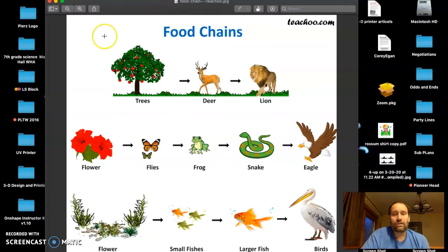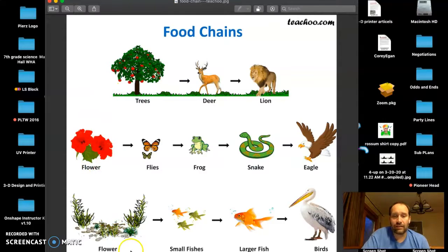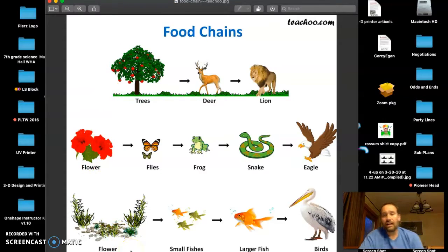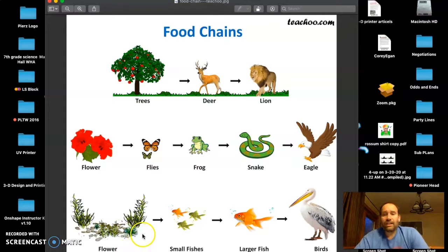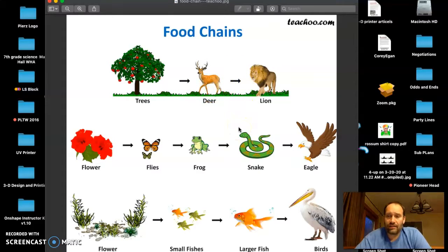When you start a food chain — not all of you did this — you always want to start with some type of producer. You can see here there's a tree, a flower, and another flower. Each food chain is different. One thing I never really got to talk about is what do the arrows represent? What do the arrows show us?